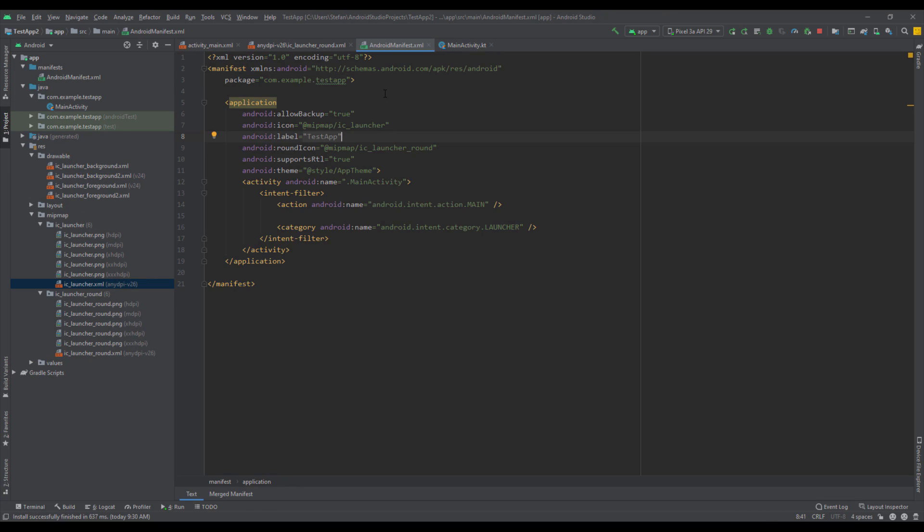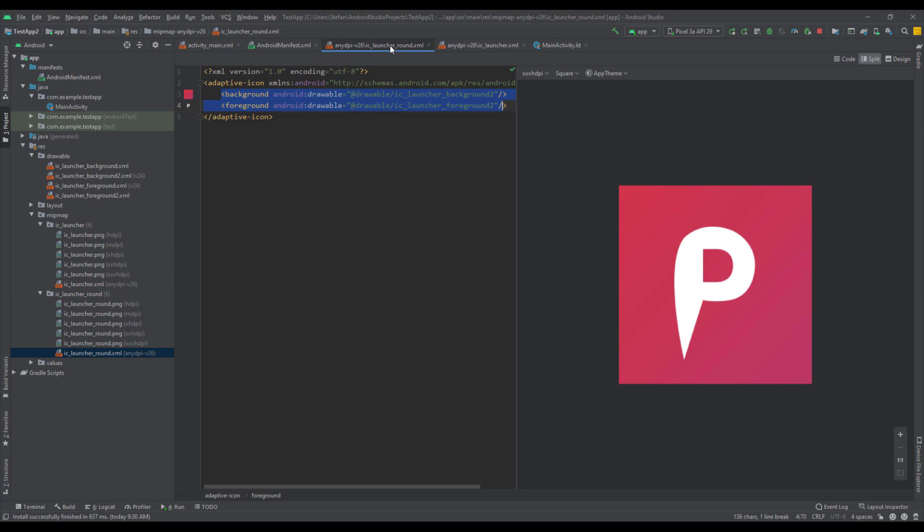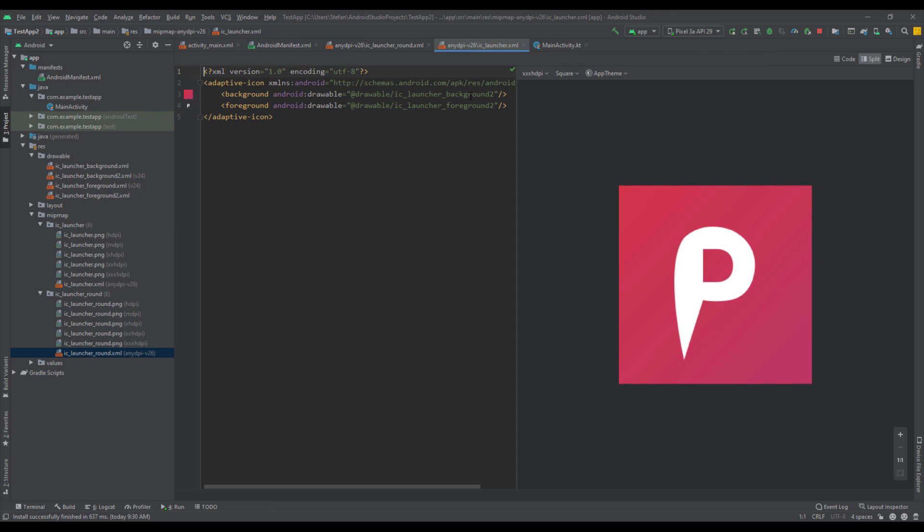When you open up Android manifest file you will see this attribute icon and round icon. As you can see, both of those are linking to our mipmap ic_launcher and ic_launcher_round, and those are the two files. As you can see, both of those files are having background and foreground attributes and they are both linking to our drawable ic_launcher_background number 2.